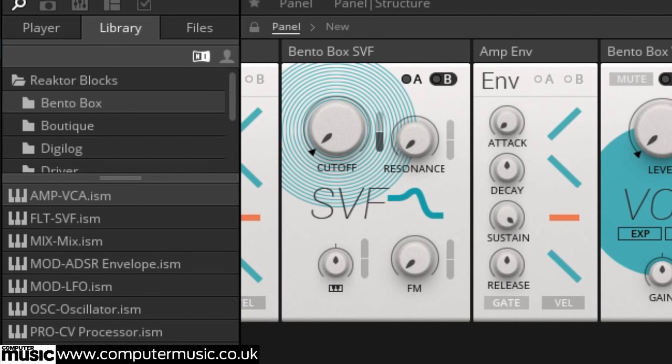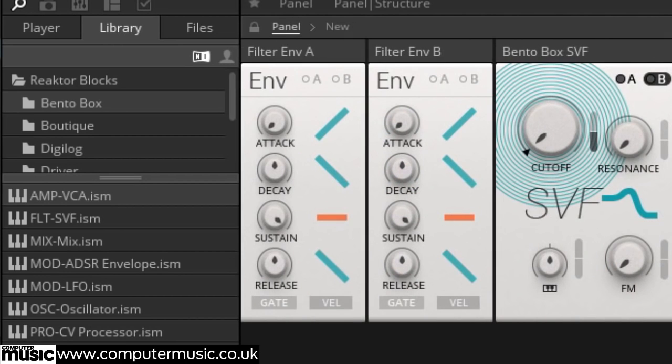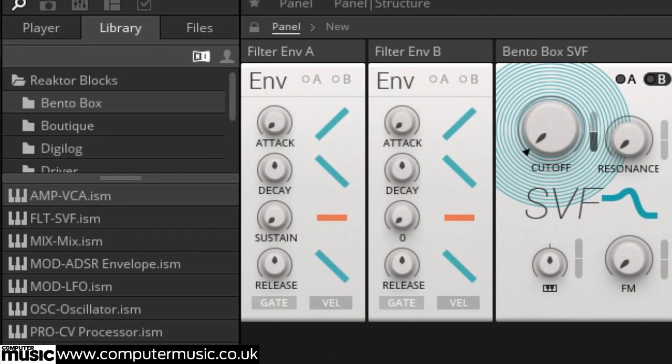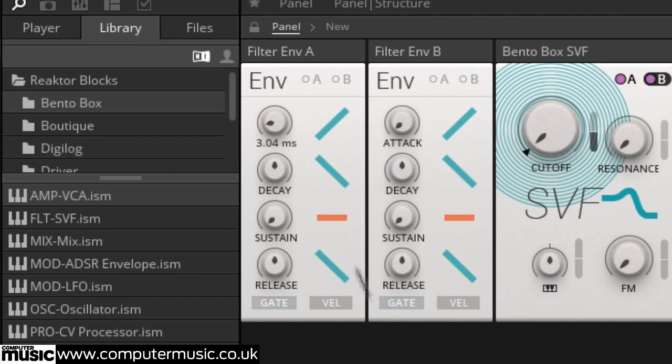Turn both Filter Env A and Filter Env B's sustain knobs all the way down. We can now create some relatively complex cutoff movements by adjusting the attack and decay times of Filter Env A and B. Filter Env A controls the positive modulation on the envelope, and Filter Env B controls the negative. By controlling the SVF's cutoff and the amount it's modulated by the two envelopes, you can create an expressive array of articulations.